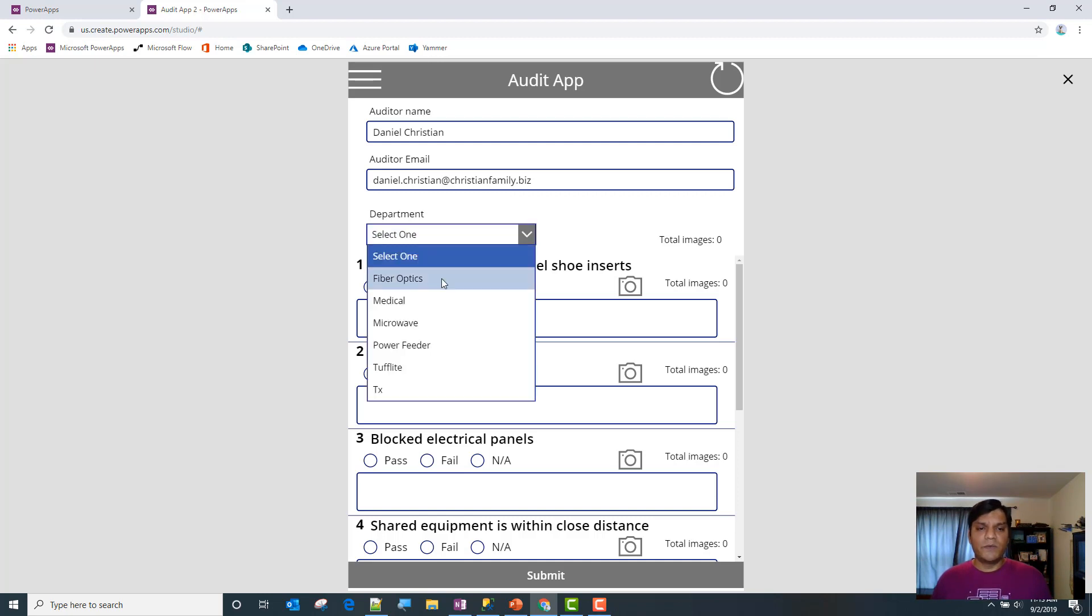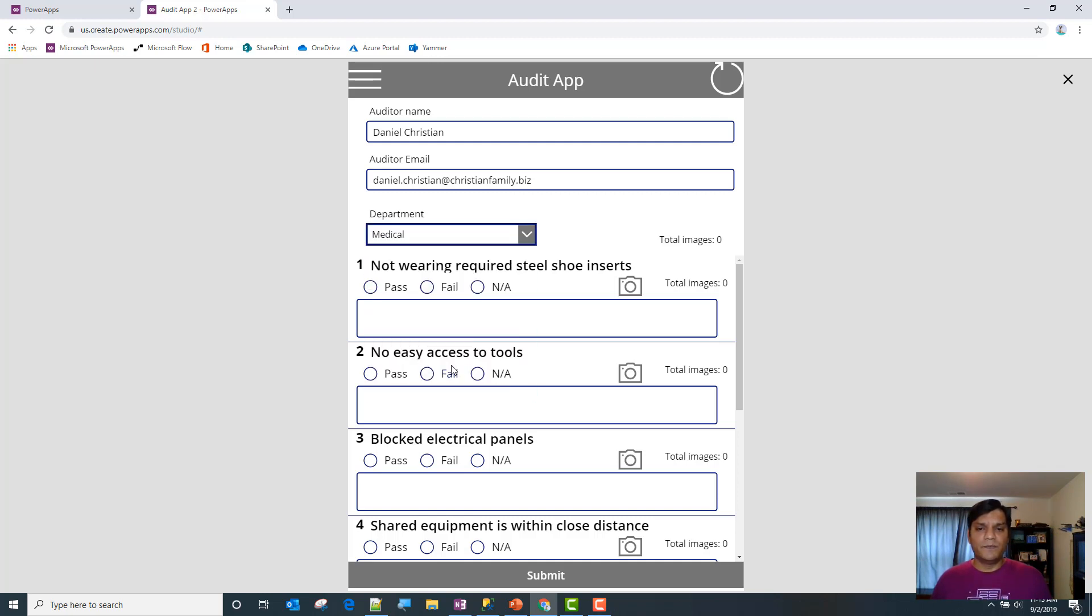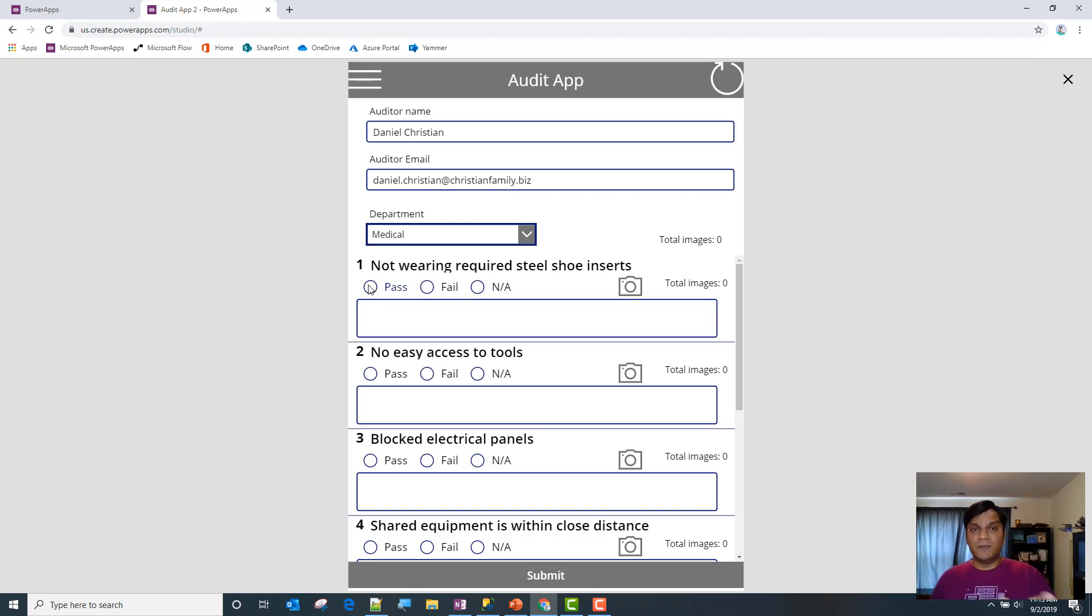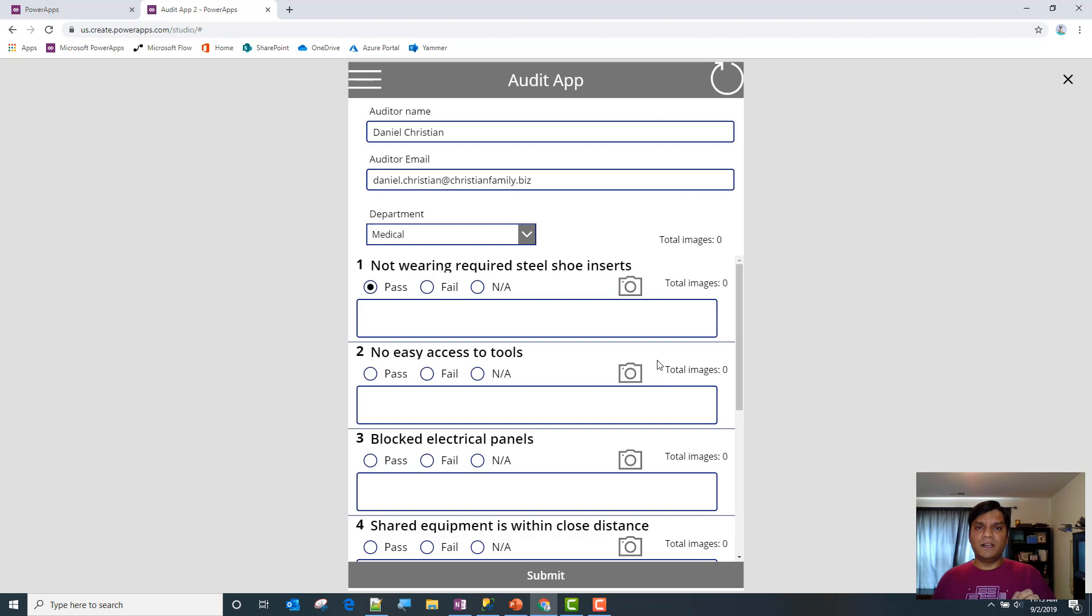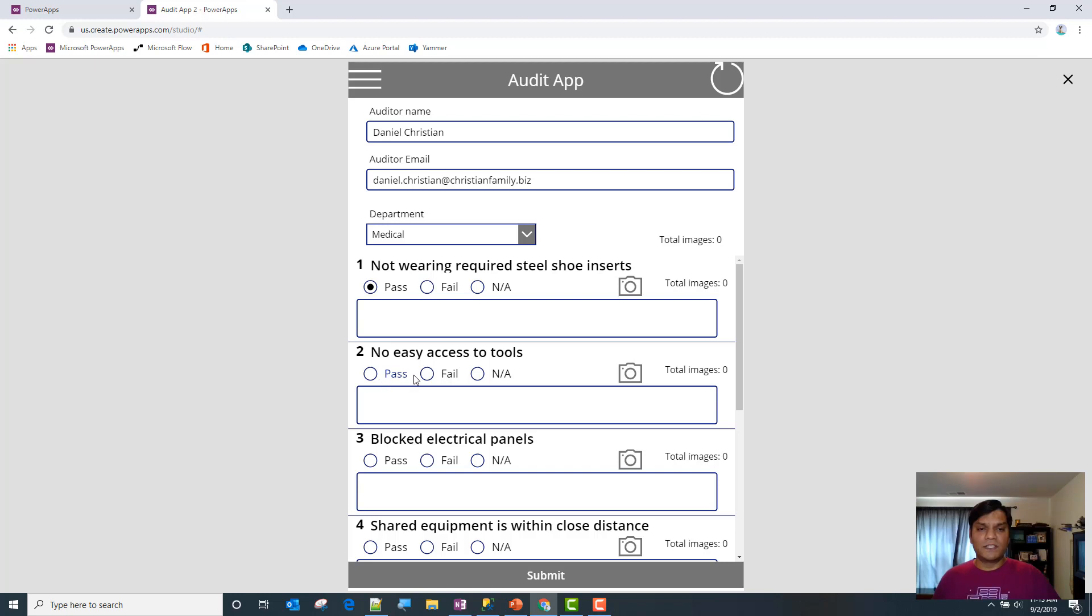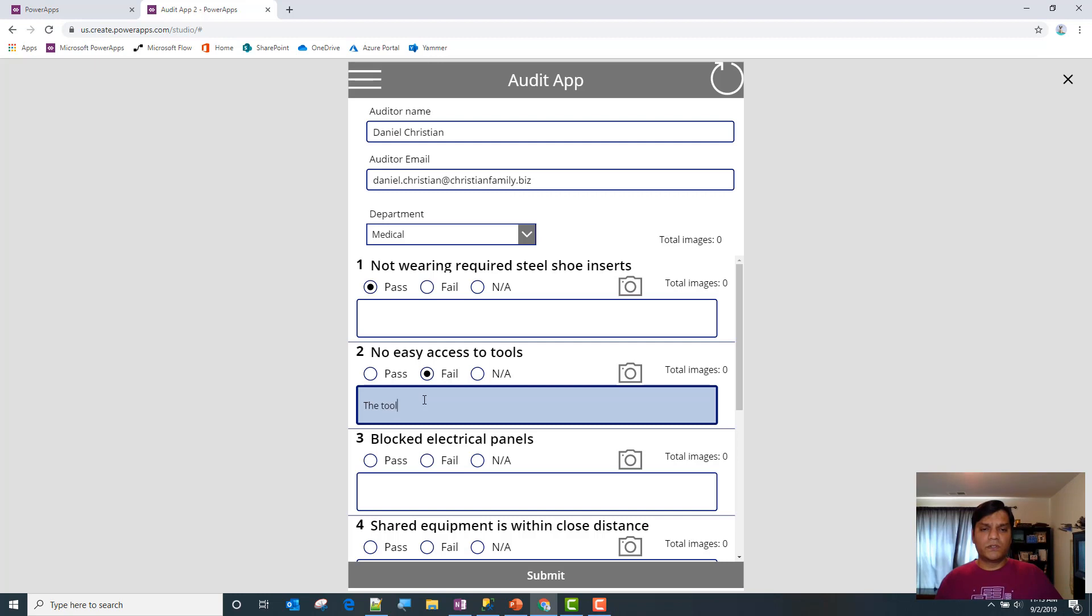The next thing I'm going to do is pick the department, let's say medical. Now I'm going to start filling all this information. First, I'm not wearing any required steel toe inserts, so I'll say pass. To make it easier, anytime I fail I'm going to put in an image so you can see what's going on. No easy access to tools - I'm going to say yes it failed, the tools were too far away from reach.